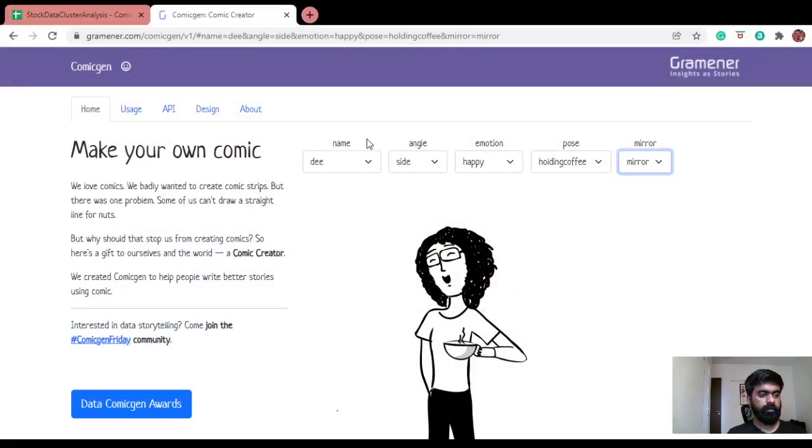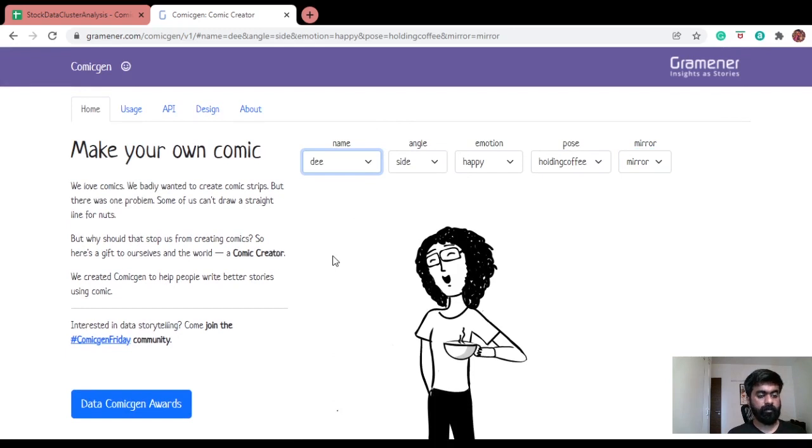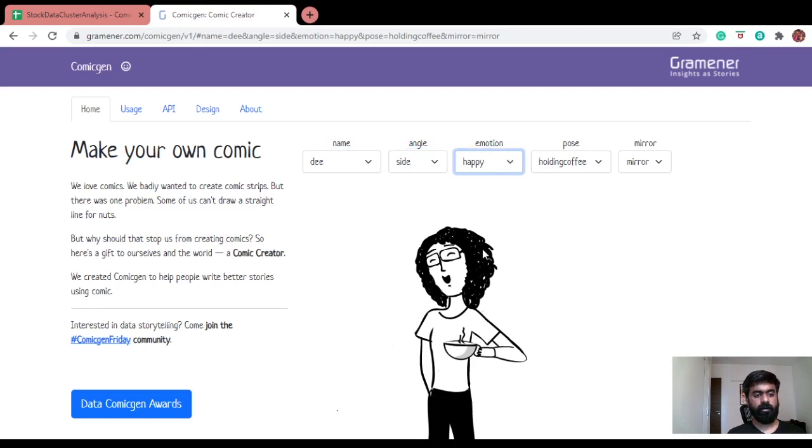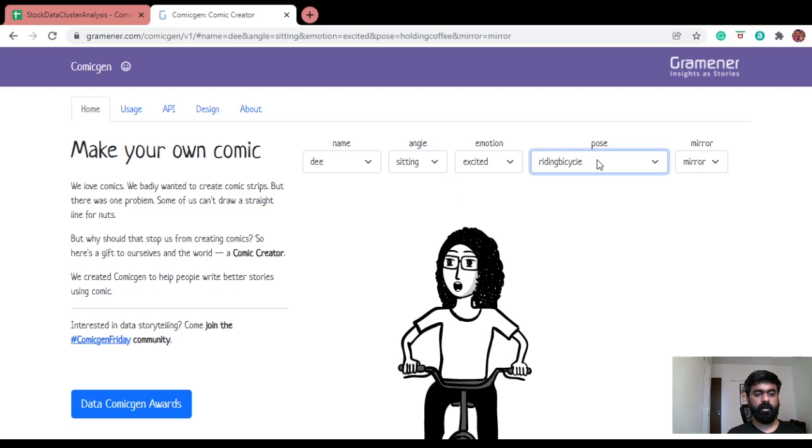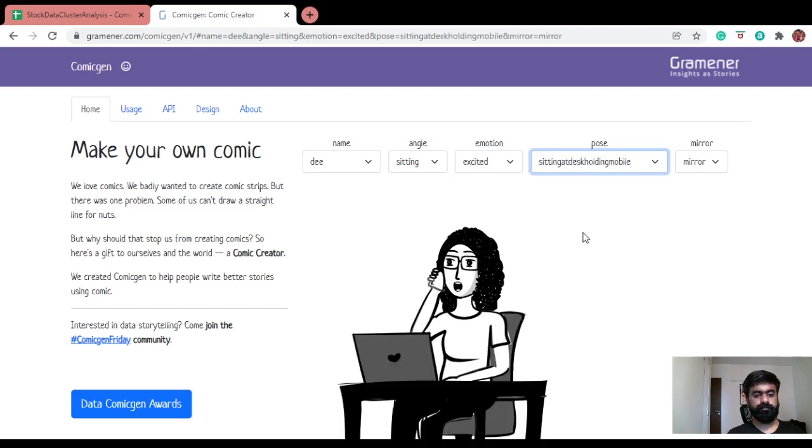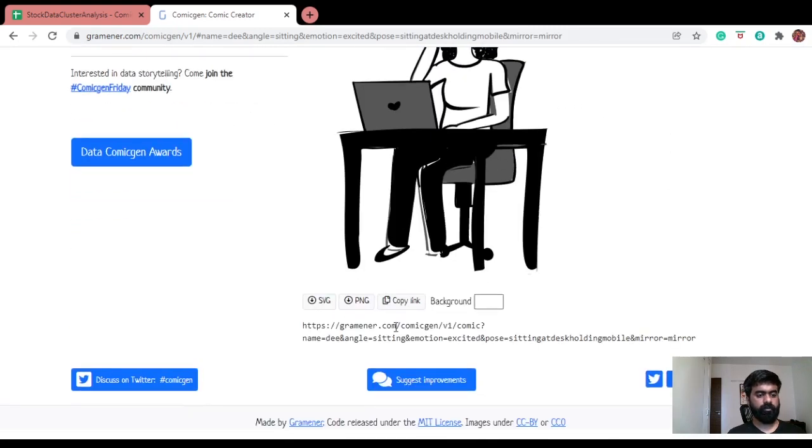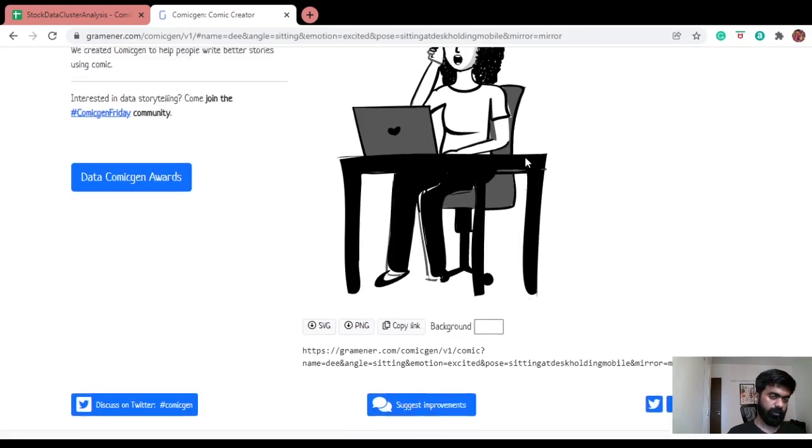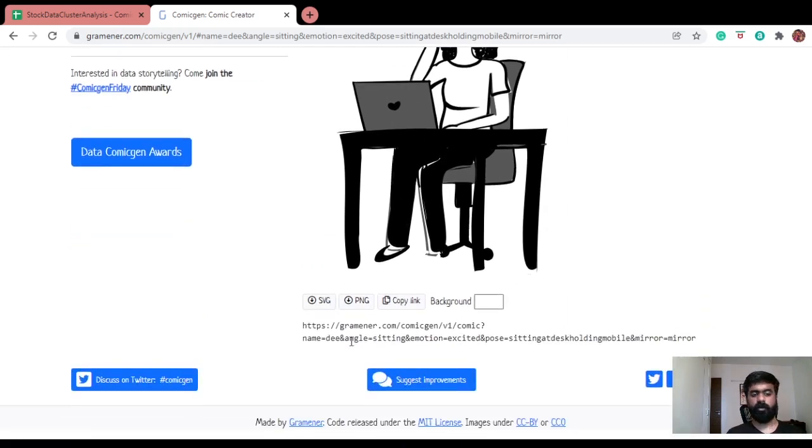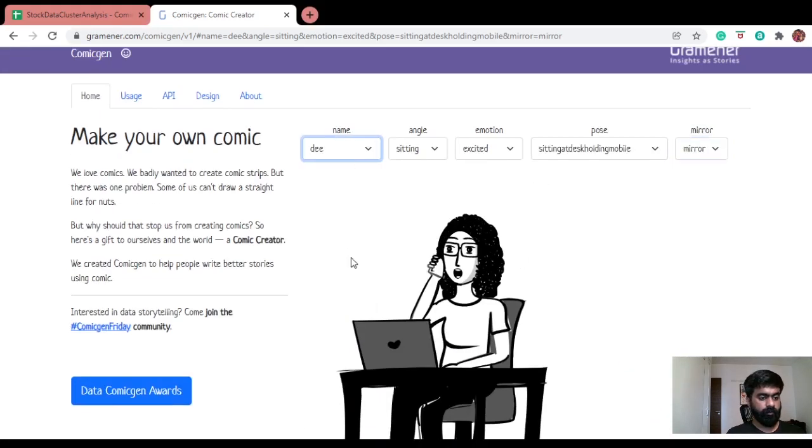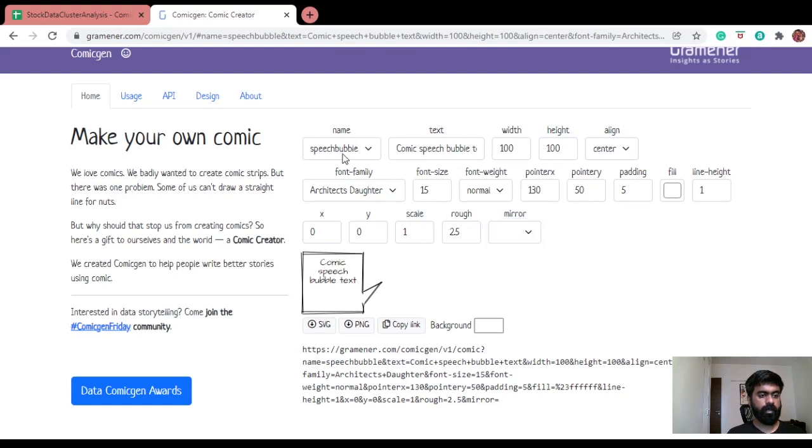This is the comic-gen landing page. As you can see, you can create comics. I'm selecting a comic character named Dee and I can select the angle, the emotion, change them all, riding bicycle, all these stuff. And then once I'm happy with what I've created, I can just copy this. I can download the image as such or copy the URL to the image. And we've also got a speech bubble here.